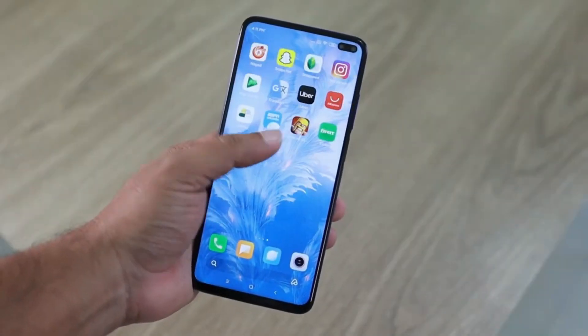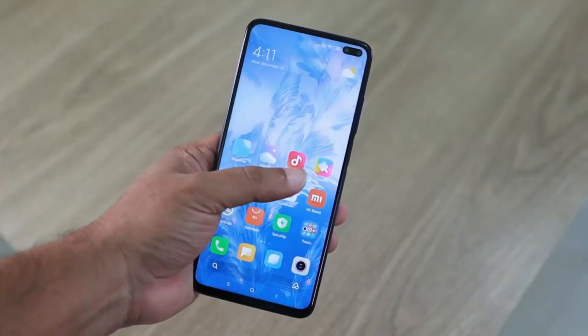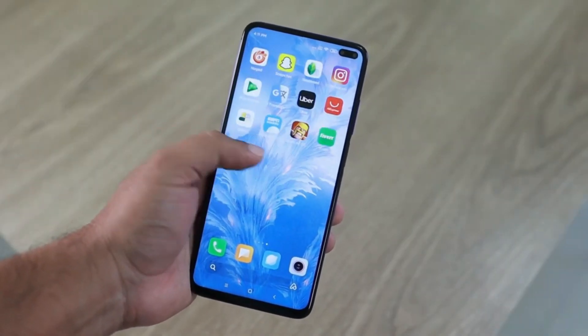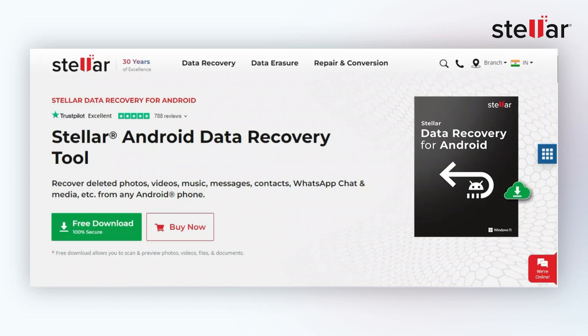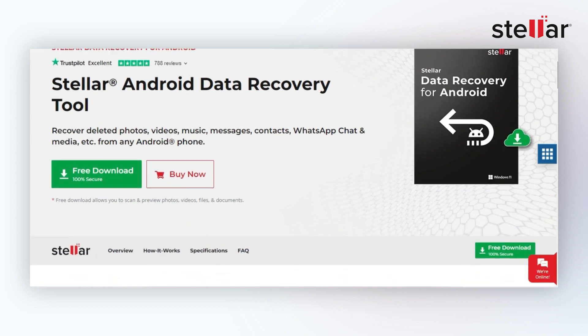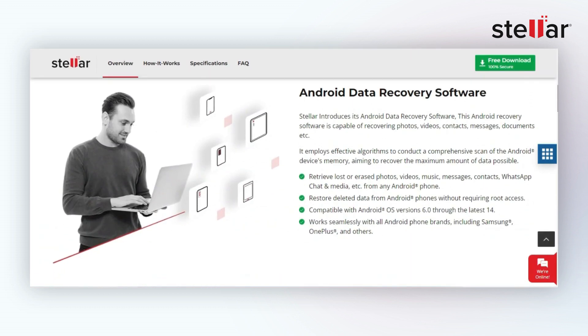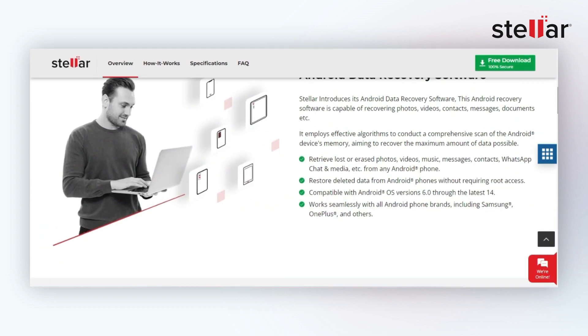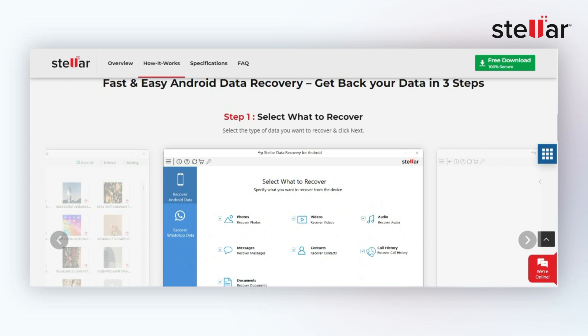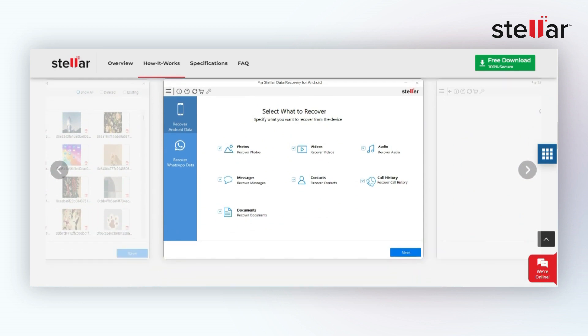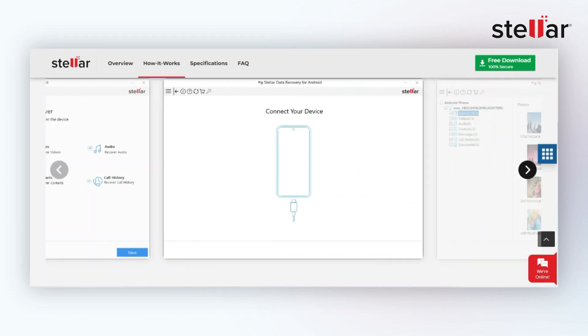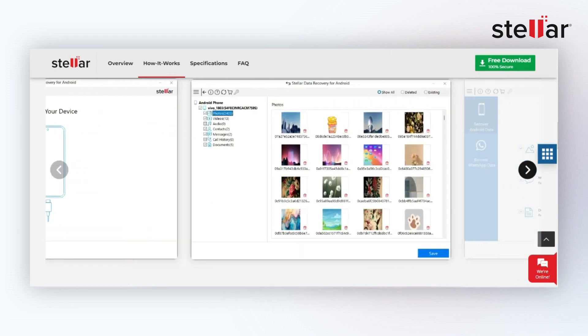Have you lost your data from your Android device? Not to worry — Stellar Data Recovery would like to present you with a new piece of software: Stellar Data Recovery for Android.